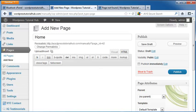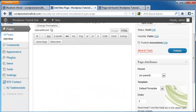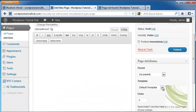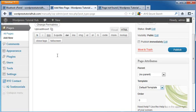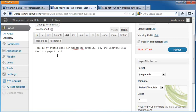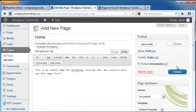We're going to set our template on the right-hand side to Default Template, and then we want to add any content we want on the front page. Once I have my content in, I'm going to publish my page.